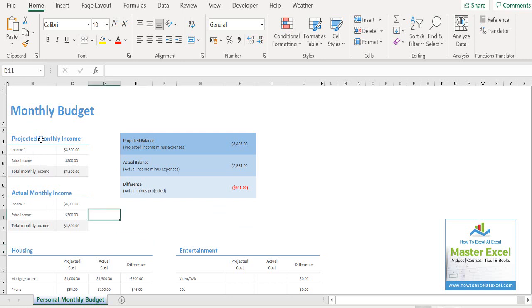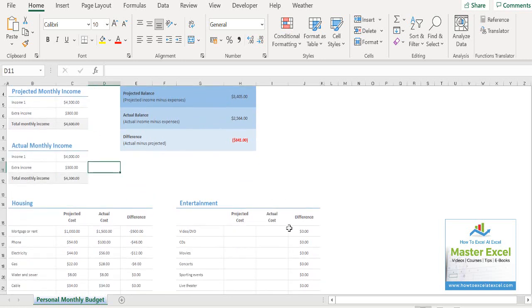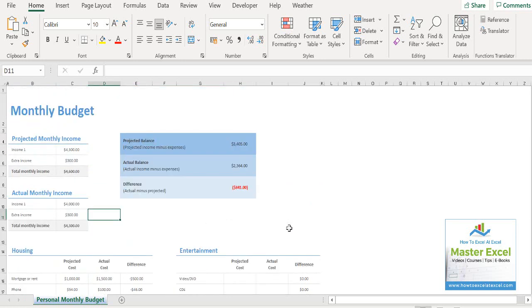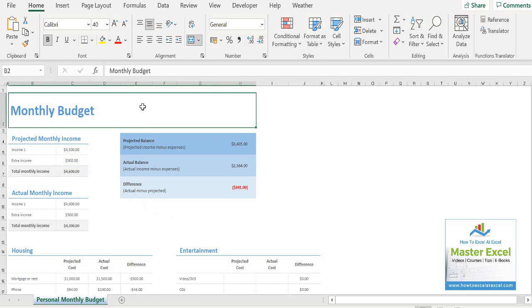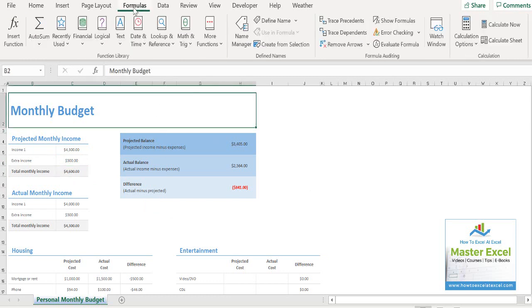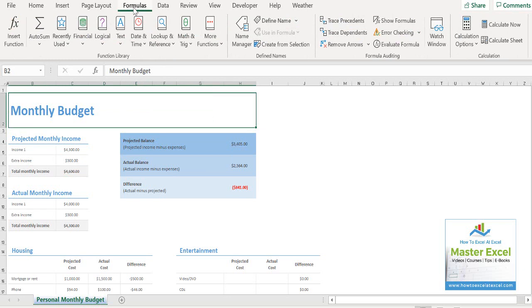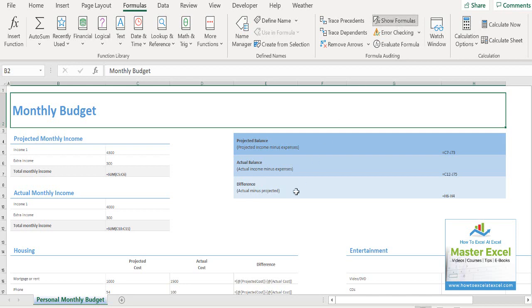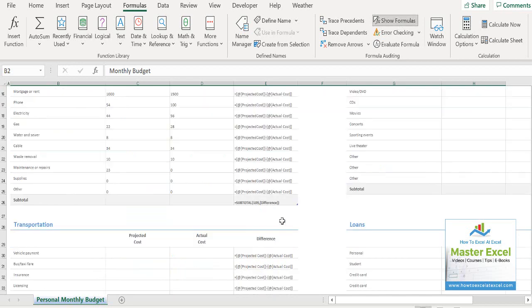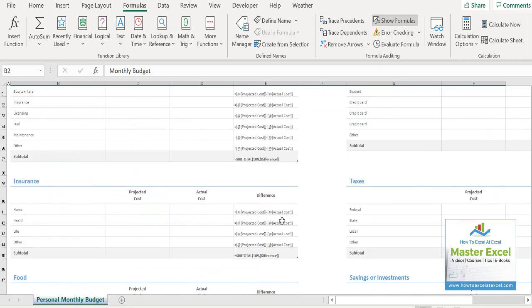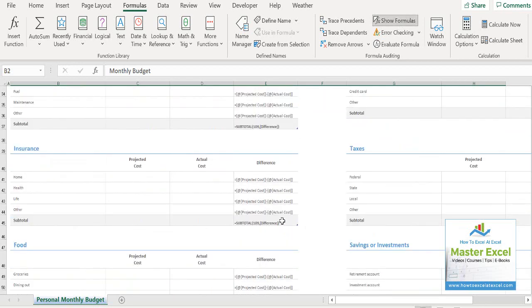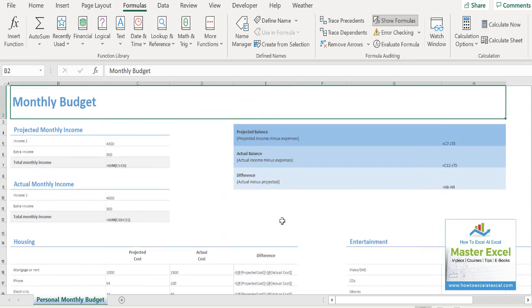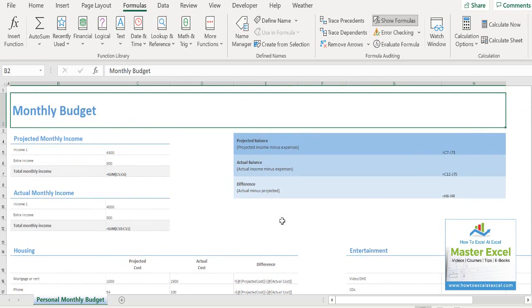So I've just got a monthly budget spreadsheet. I have a mixture of values and I also have a mixture of formulas in the workbook. If you do want to look to see where your formulas are in your Excel spreadsheet, just click on the formulas tab, and if you go to the formula auditing area and just hit show formulas, all the formulas in your Excel spreadsheet will be shown, which is quite useful sometimes.